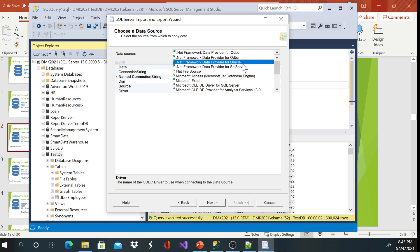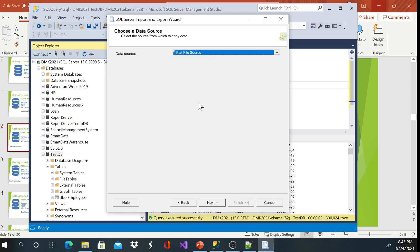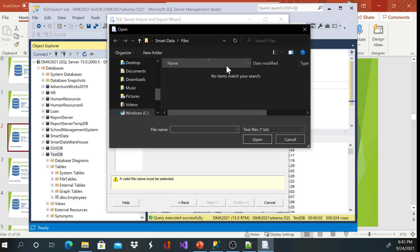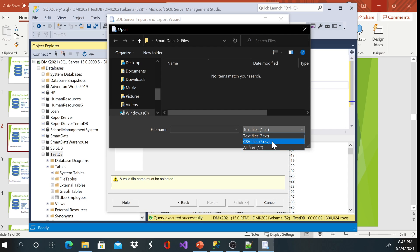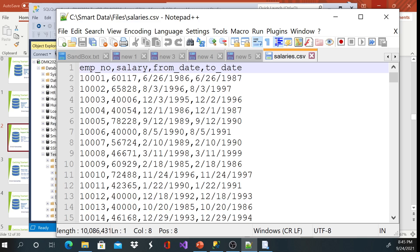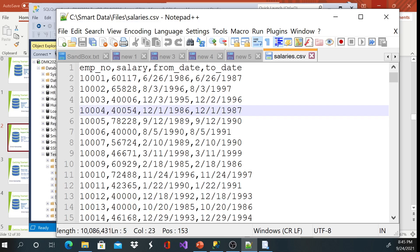Flat file source — we'll browse to choose the location. If you don't see files, just change the file type to CSV. We'll be importing the salary file. Click Open. Now focus on the text qualifier — right now it's set to none. If you look at our file, it doesn't have any text qualifier, meaning no quotation marks surrounding the column values, so don't change anything.